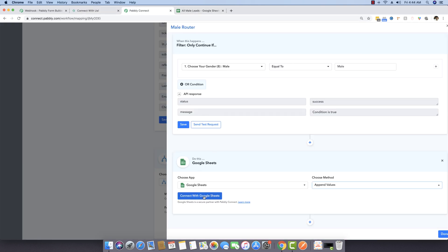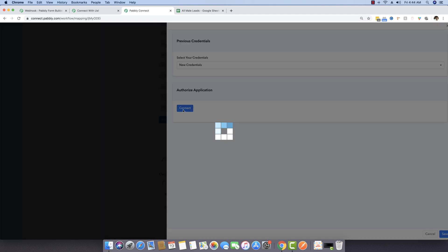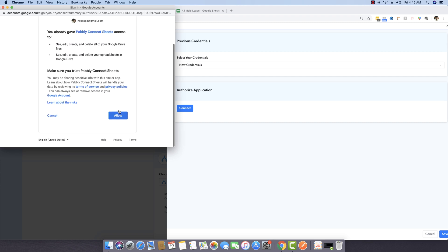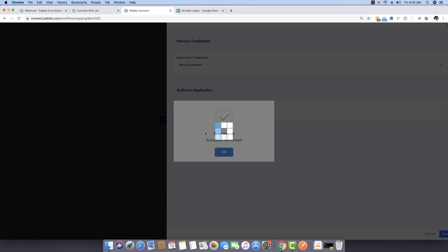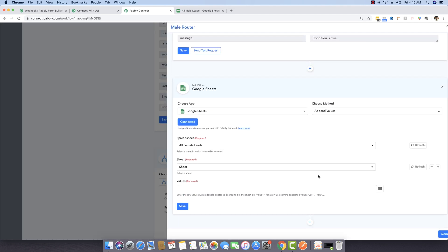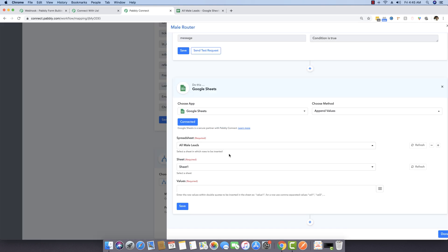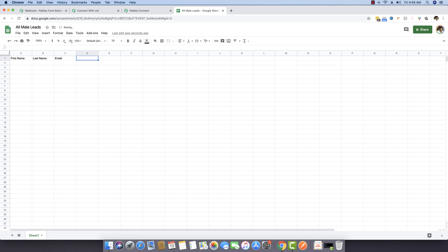I'm clicking 'Connect with Google Sheets' and it's asking for authorization. I'll select my authorization and allow it. The sheet is now available, so I'm selecting 'All Male Leads'. Inside this sheet, I'm writing the column headers: first name, last name, email, and gender.